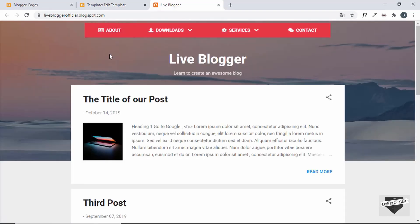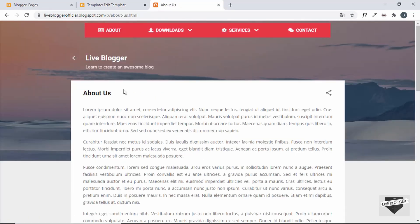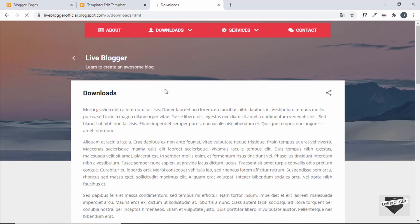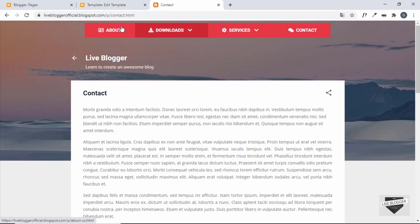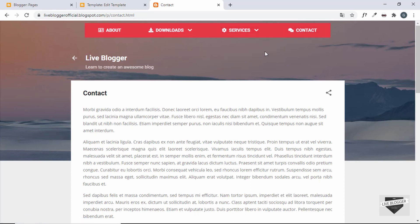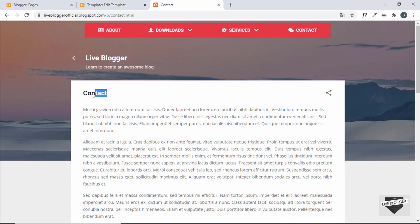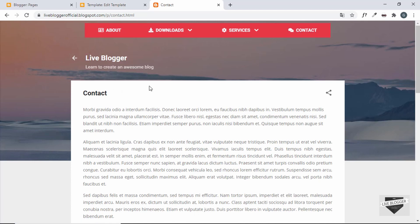After saving, let's test the links. Clicking About takes us to the About Us page, Downloads takes us to the Downloads page, and Services and Contact work too. Now, when we are on each of these pages, we want to add a specific class called 'active' to the corresponding menu item so we can apply a separate styling to it.